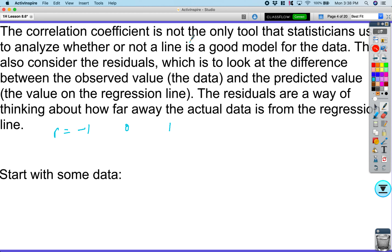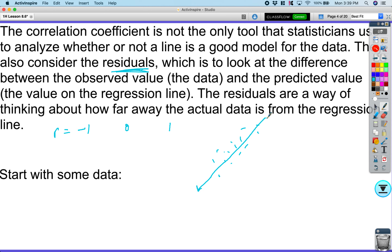The correlation coefficient is not only a tool statisticians use to analyze whether or not a line is a good model for the data. They also consider the residuals, which look at the difference between the observed value — the data — and the predicted value — the value of the regression line. Residuals are a way of thinking about how far away the actual data is from the regression line.